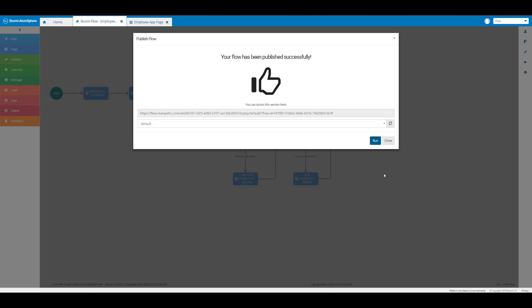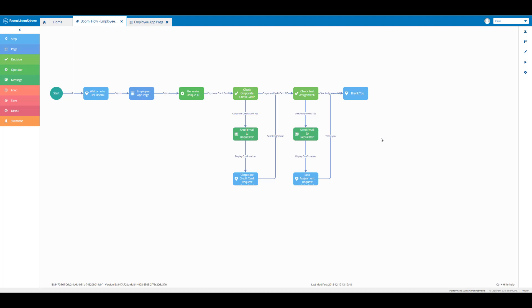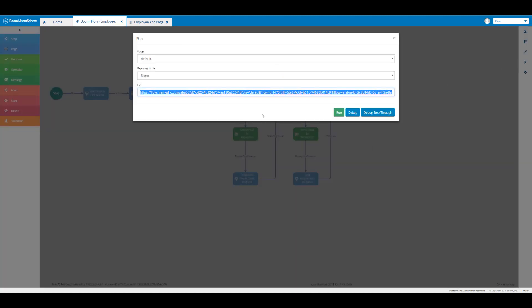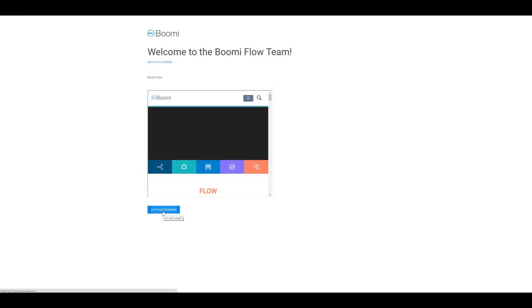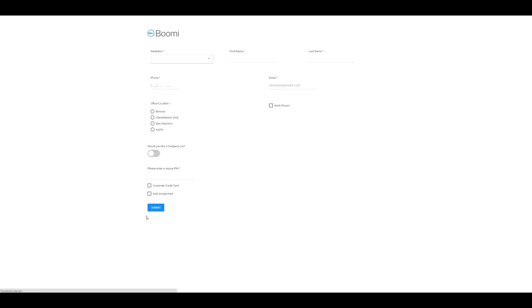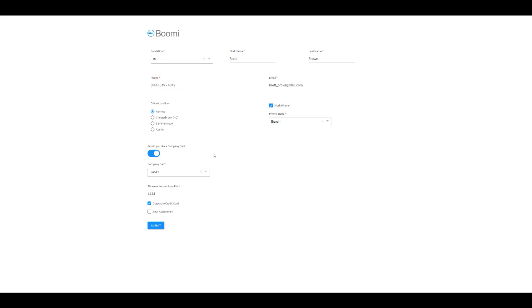We can close the publish flow window. Now that we're back on the build canvas, let's click on the run icon and run our flow again. Our app is reopened and we're going to click on 'let's get started'. This time I've selected 'remote' for my office location, so I won't be needing a seat assignment since I'll be working remotely. I've entered all the other information and I'm going to click on submit.